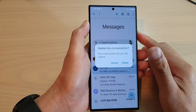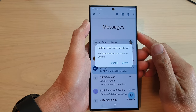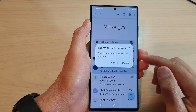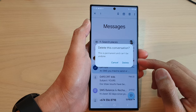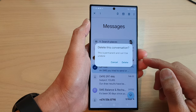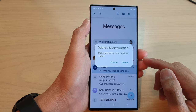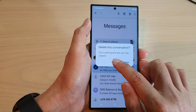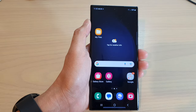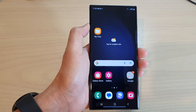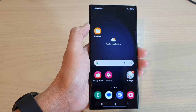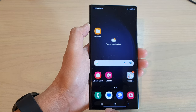In this video we're going to take a look at how you can permanently delete text messages on the Samsung Galaxy S23 series. First, let's go back to the home screen by tapping on the home button at the bottom of the screen, and on the home screen open up the text messages app.